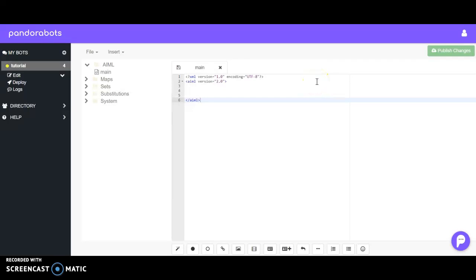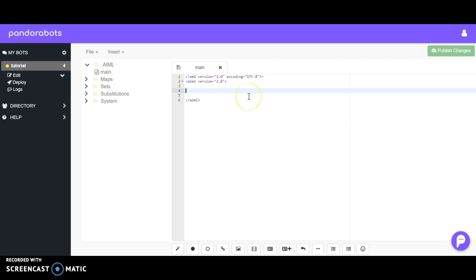Hello and welcome to the second tutorial in the AIML series. If you're looking for an introduction to what AIML is, please check out the previous video which will be linked in the description or can be found on the playlist. So let's jump right into it.